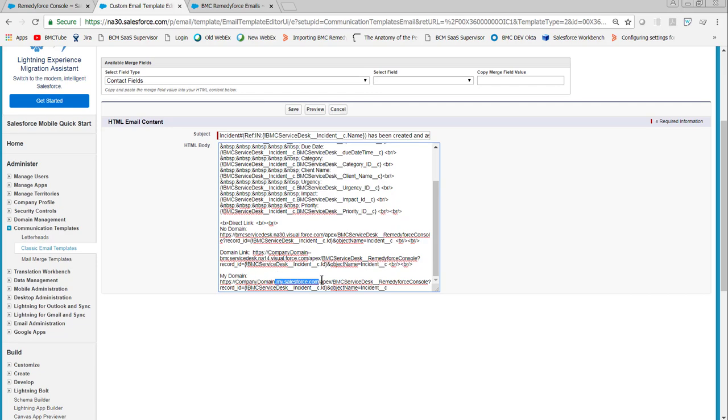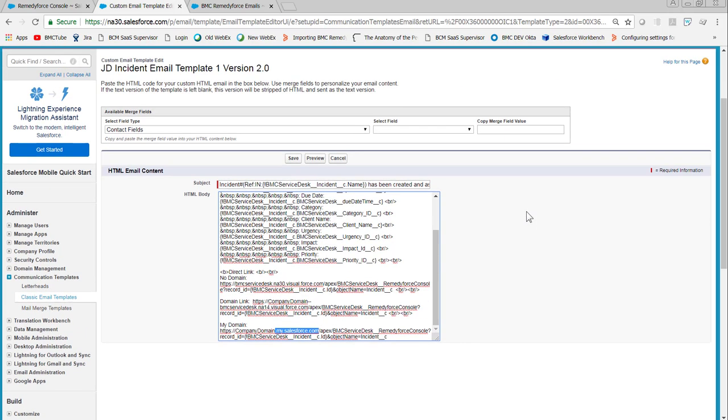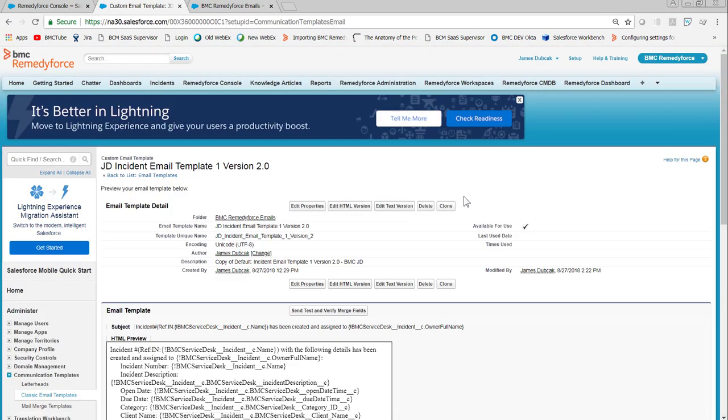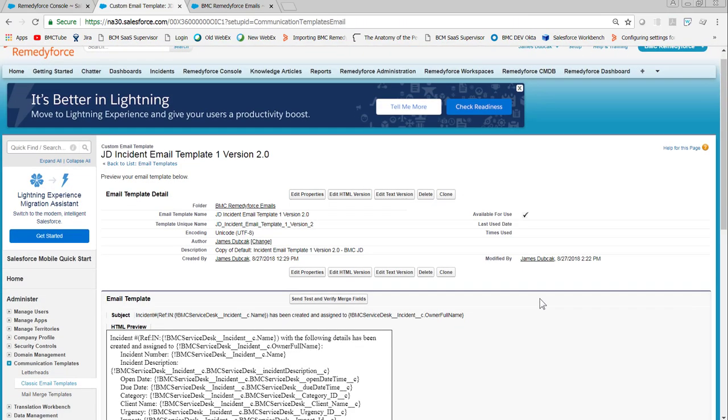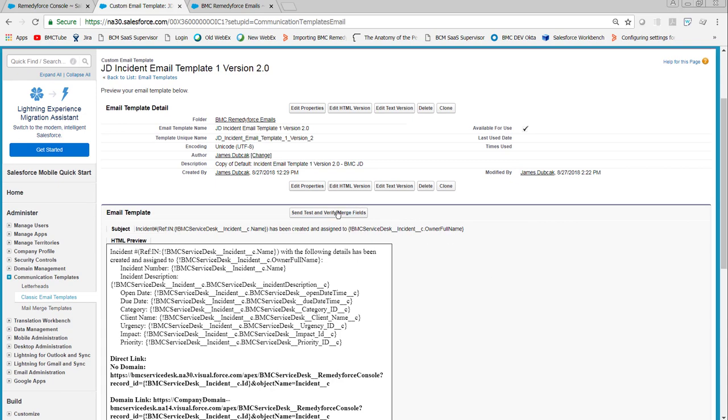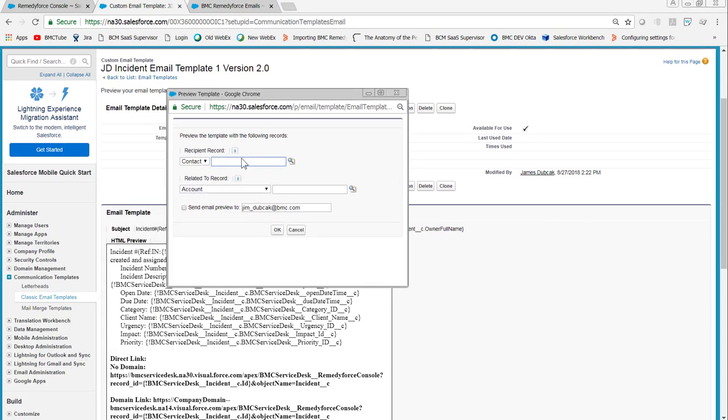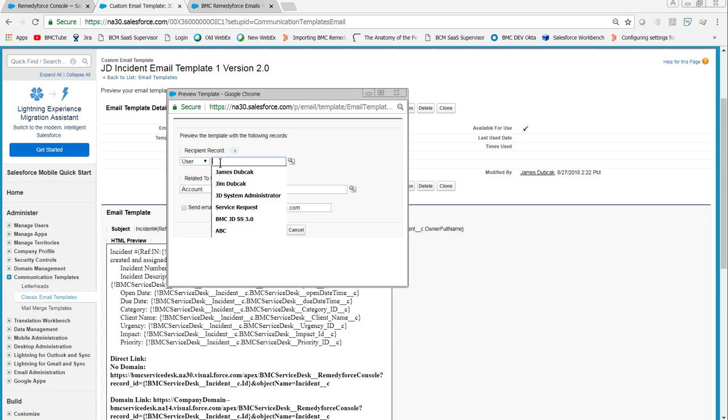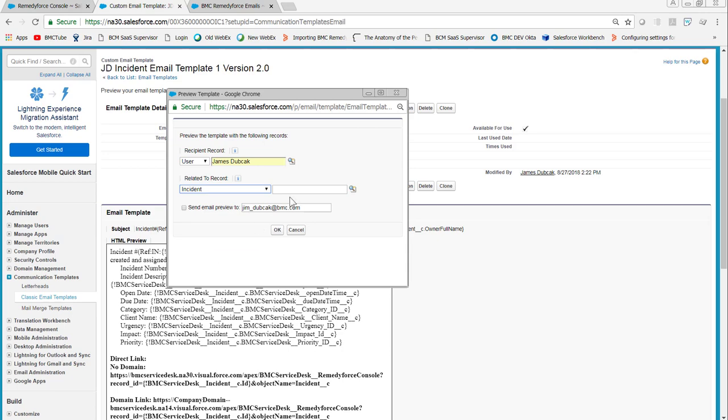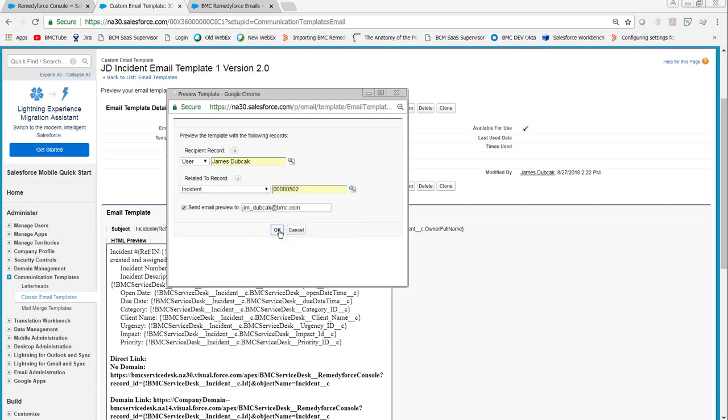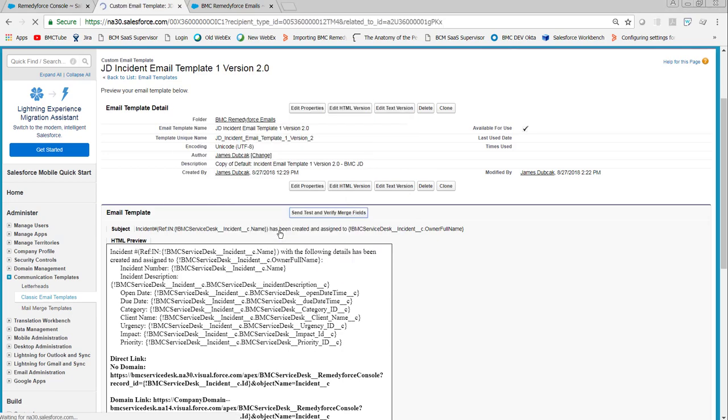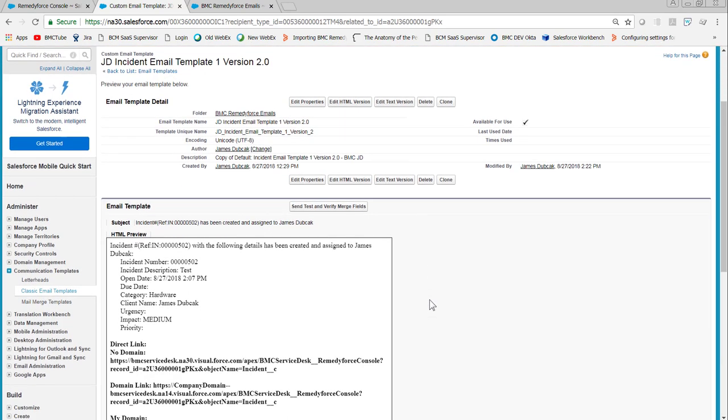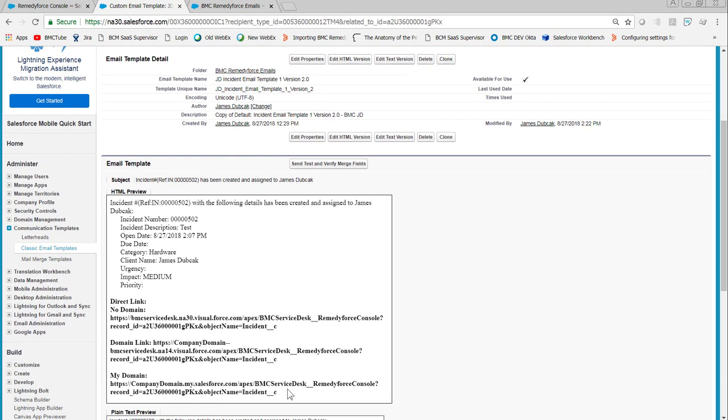Then save and we can send a test email. It doesn't always match exactly, so it's better to look at the email. We'll go ahead and send one, select the incident object, and then click OK.